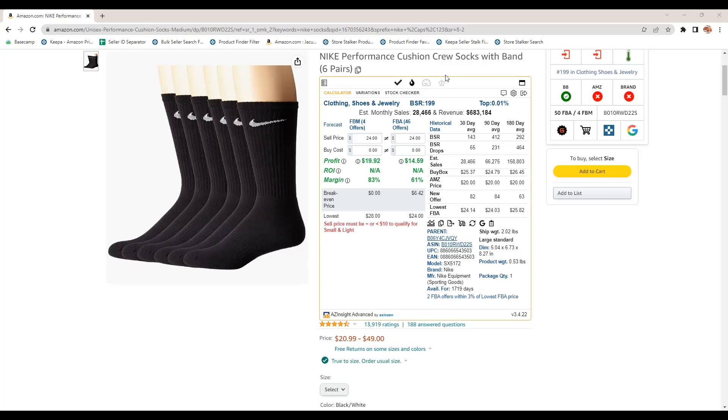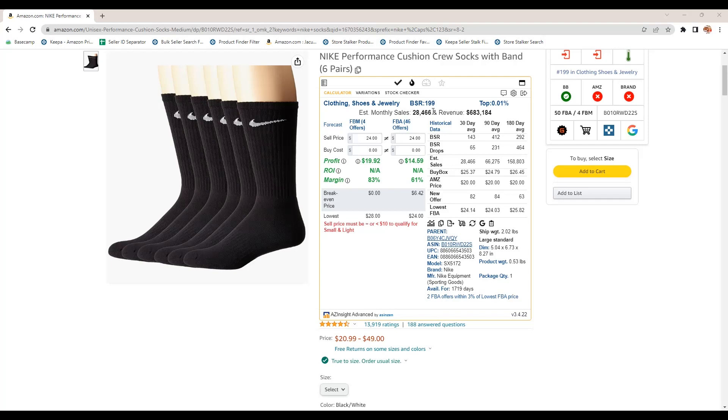So once we get past there, we're now on the calculator tool. You can see this is the clothing and shoes and jewelry category. The bestseller rank is 199, which is really low, a really popular product. I mean, it's Nike socks. So I guess what can you expect? It's in the top 0.01% of that category, estimated monthly sales of 28,000 units. That's a lot of socks and revenue of $683,000.